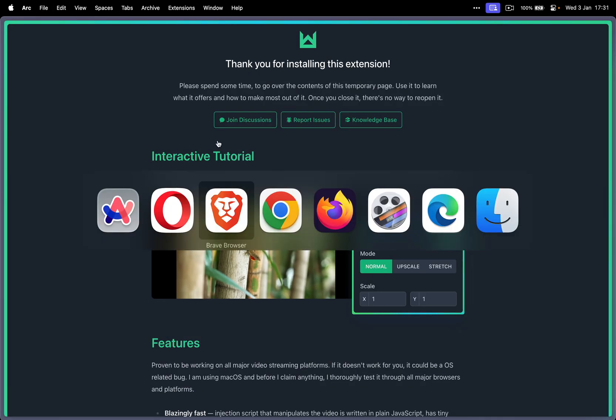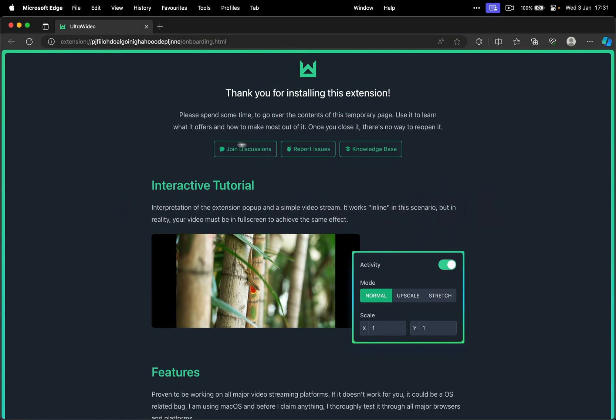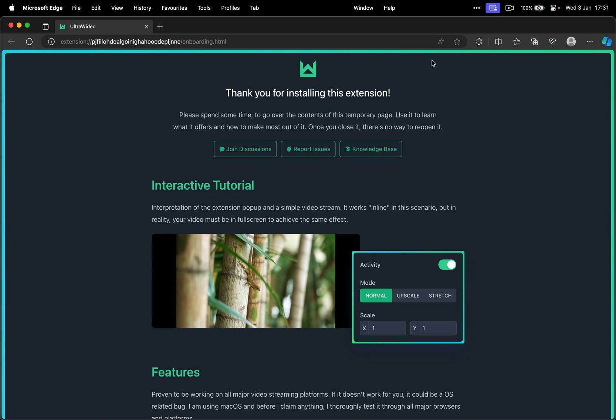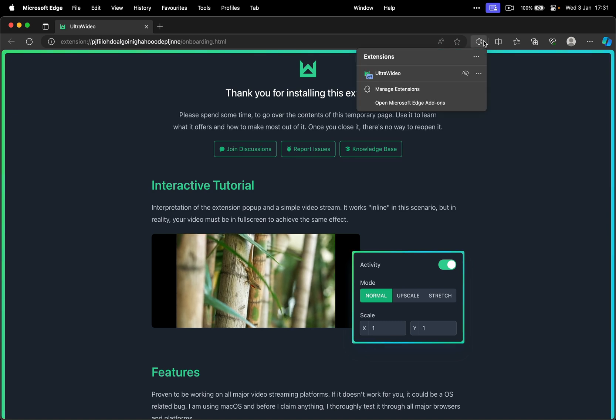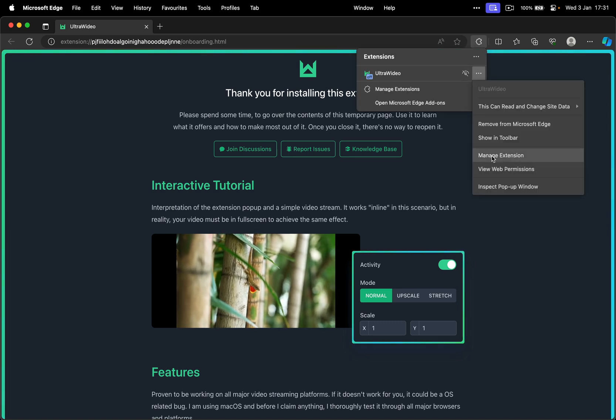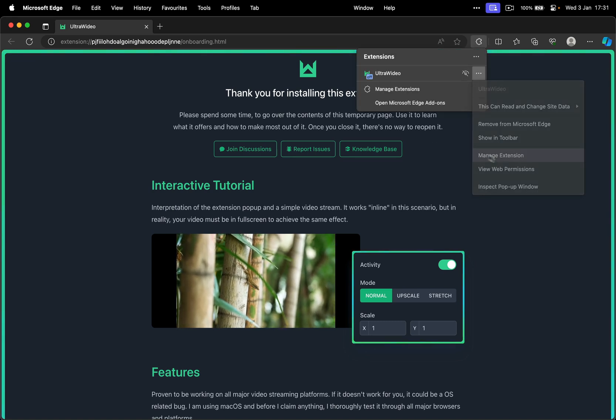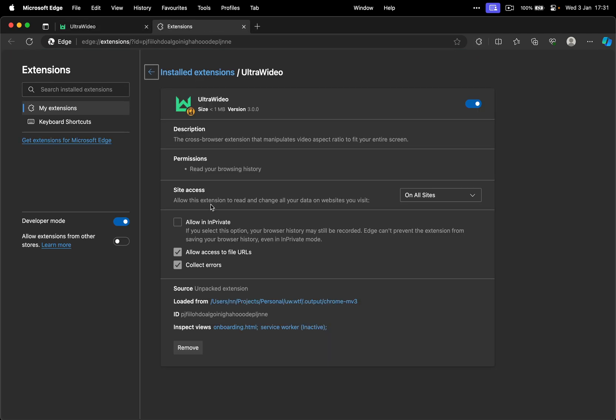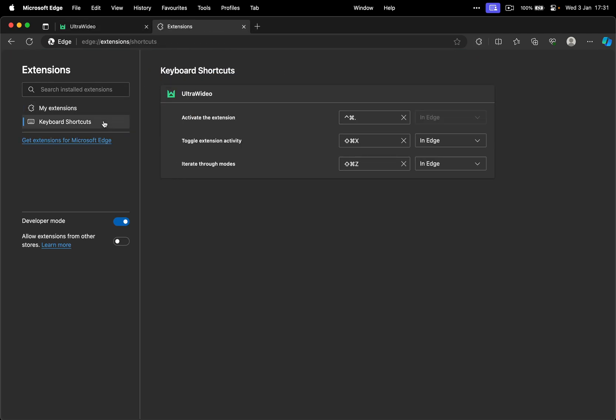And finally, go to Edge. Puzzle icon, three dots, manage extension. It has access to all websites and keyboard shortcuts in the side panel. So as you can see, they're very similar to Chrome.